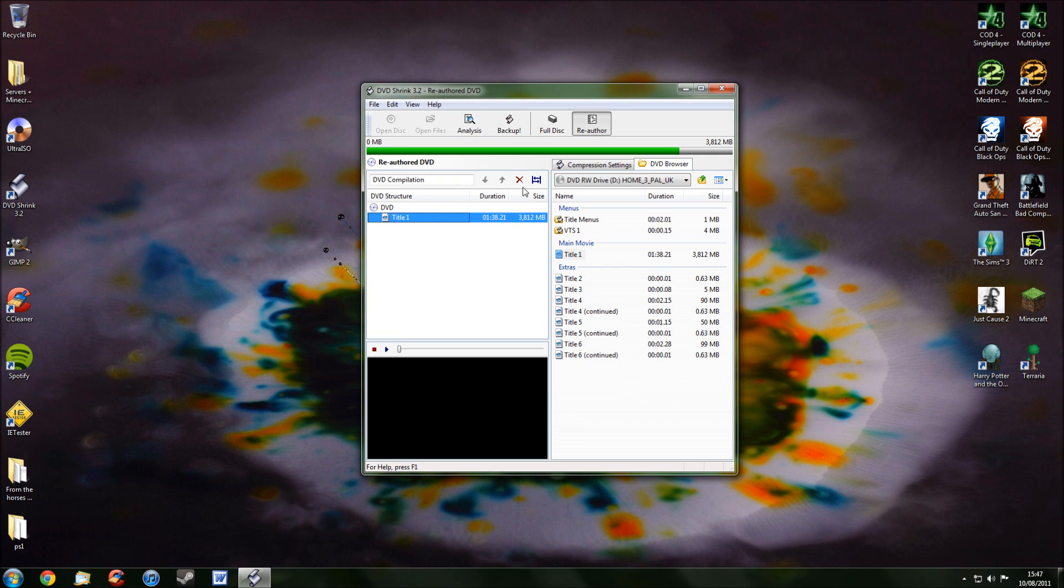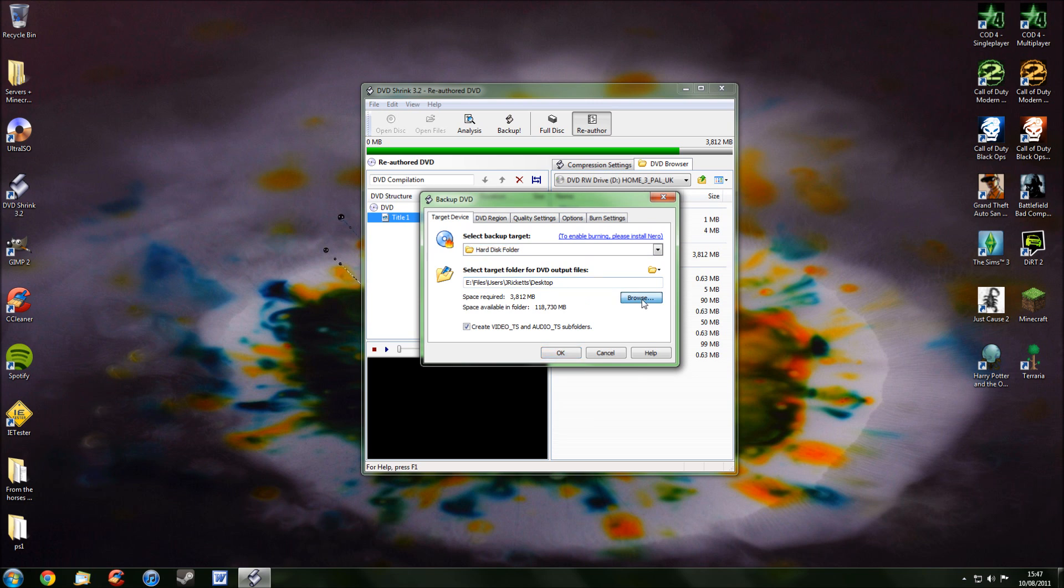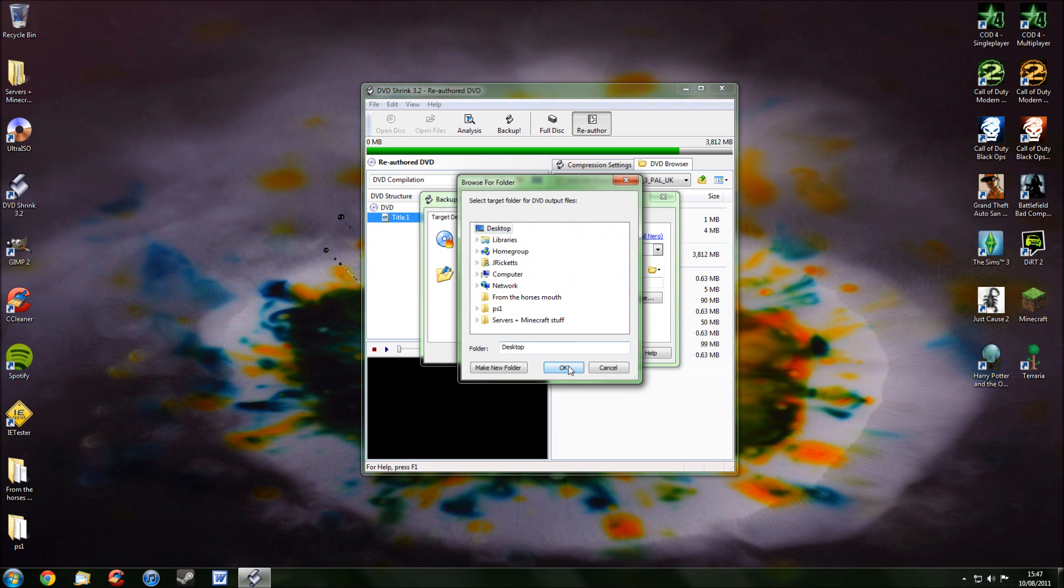And then on top, click Backup. Now, this is where you can select where you want your backup to be saved. Mine's saved to the desktop, but if you want to change that, click Browse and then find a place. And then press OK.